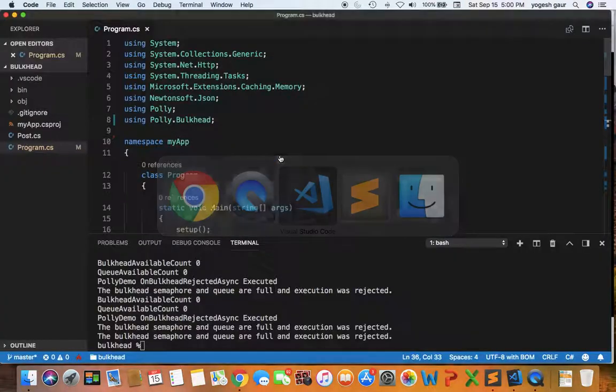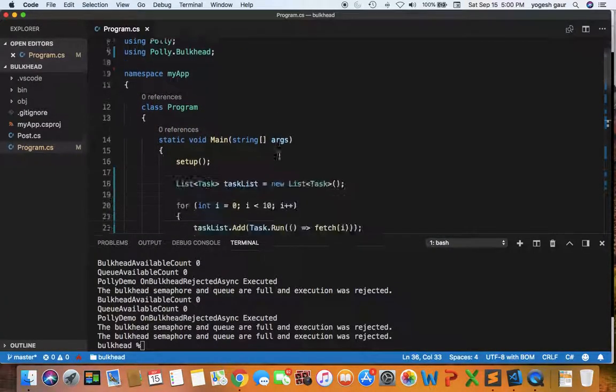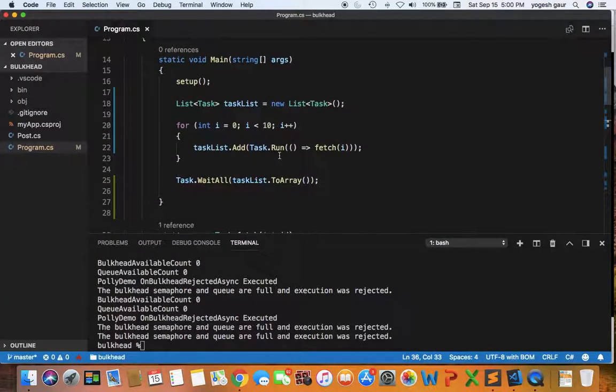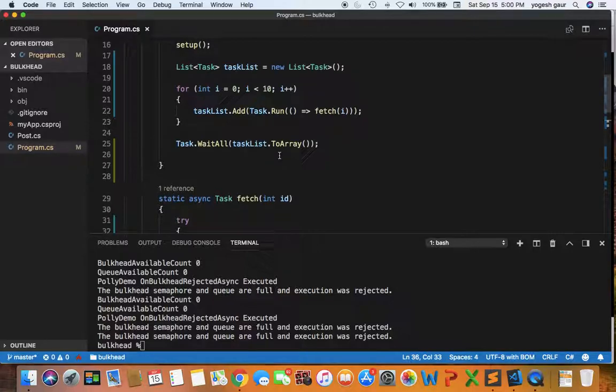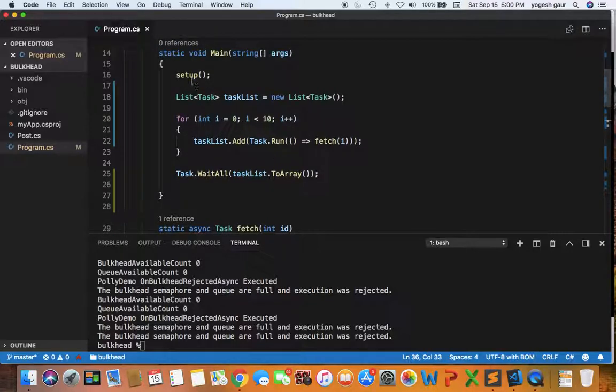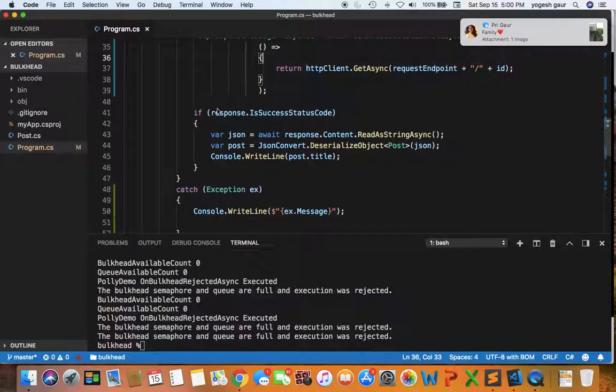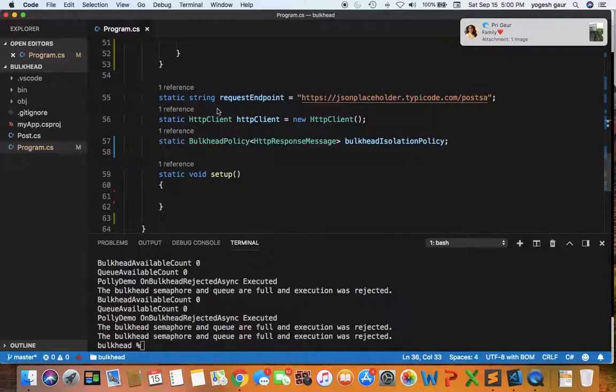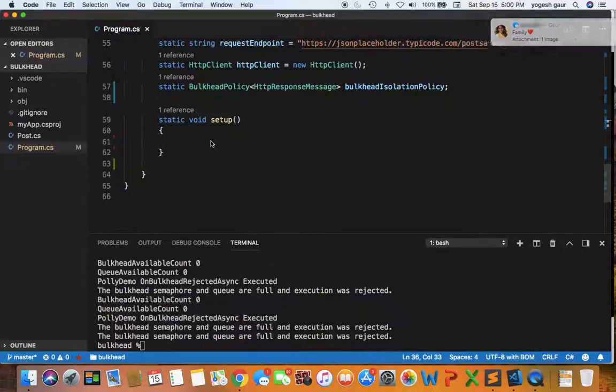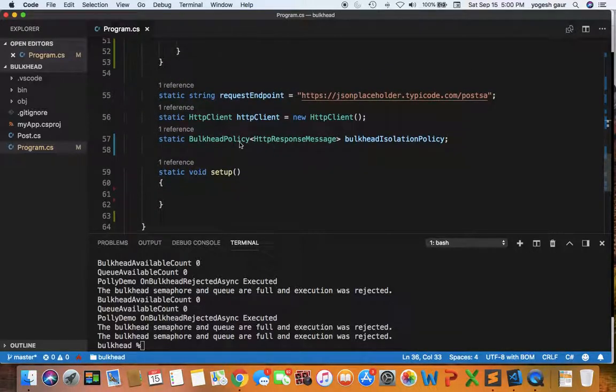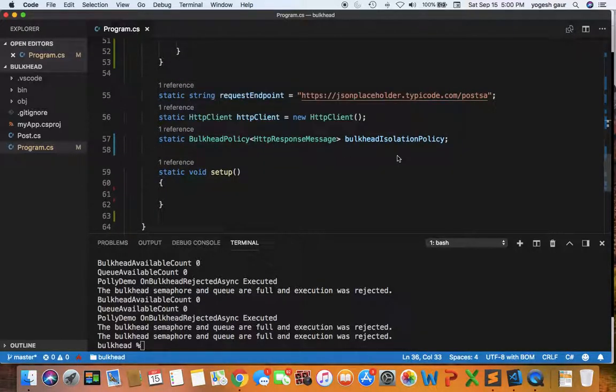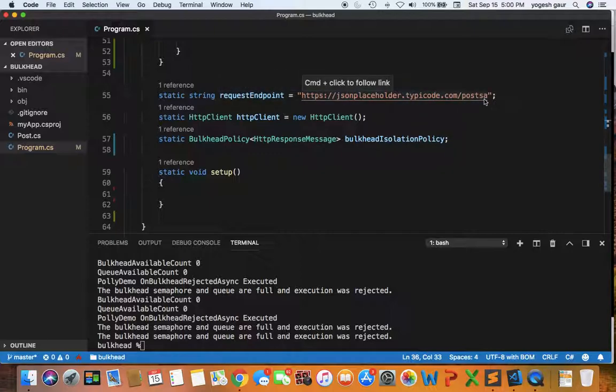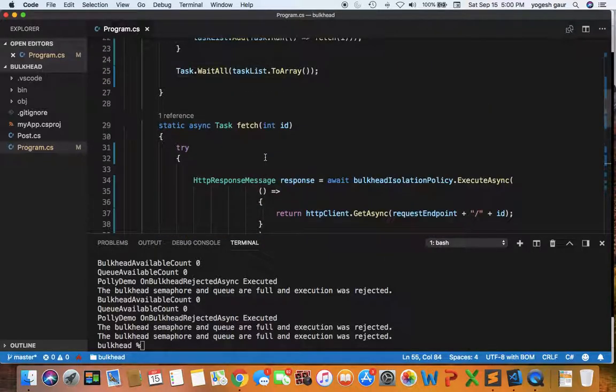Let me show you the demo code I created to simulate that. Initially I'm calling setup, where I set up the bulkhead isolation policy similar to what we've done before. We have an endpoint that we'll call, and we have an HTTP client.